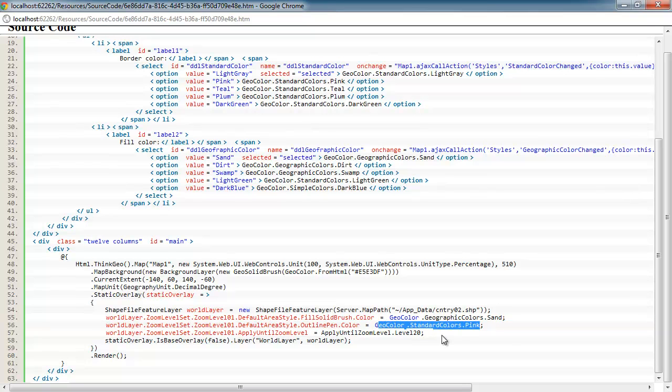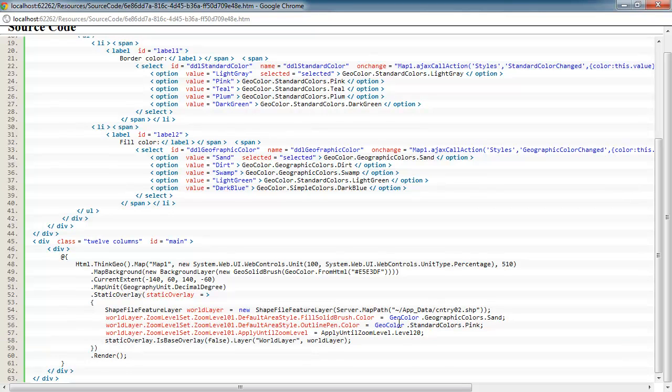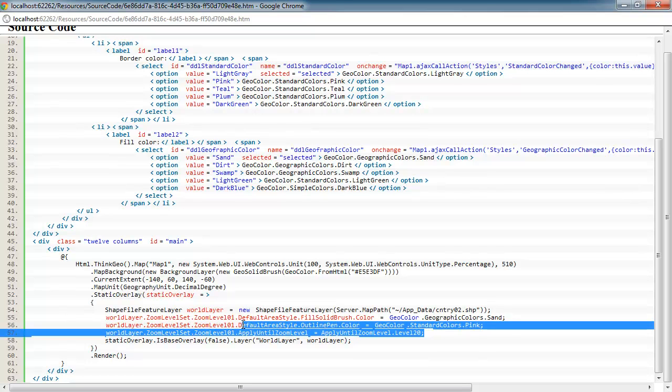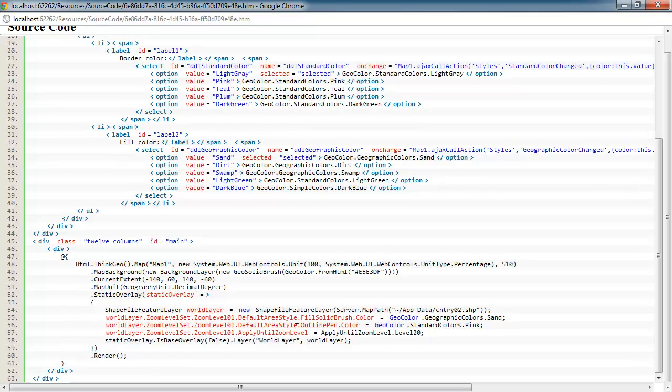So kind of an odd choice of colors, but I'm just showing you the variety of colors that you can use. We're going to apply that style to all 20 zoom levels and then add that shapefile to the map and render it out accordingly. So nothing really special going on there.